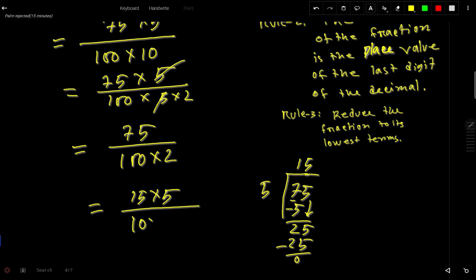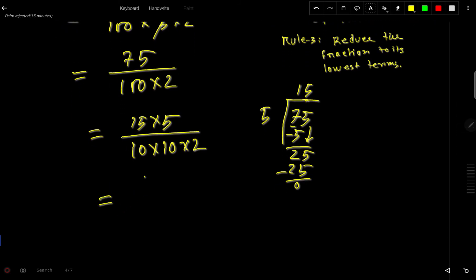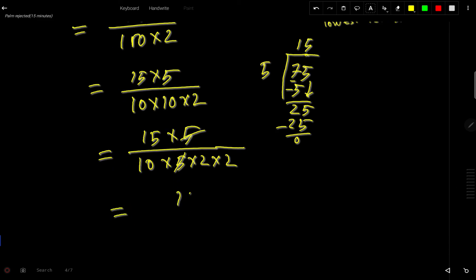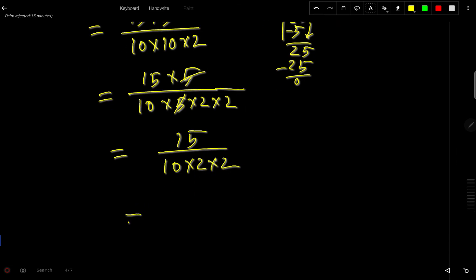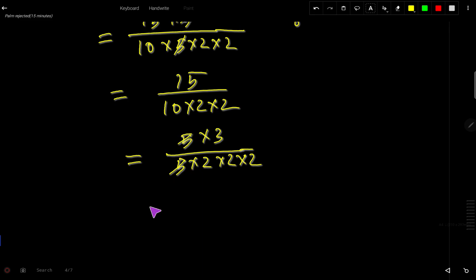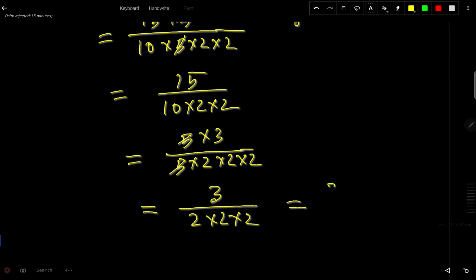We can write 100 as 10 times 10, and split 10 as 5 times 2. This 5 and that 5 cancel each other, giving us 15 over 10 times 2 times 2. I can also split 15 as 5 times 3 and split 10 as 5 times 2. Now this 5 and that 5 cancel each other, leaving 3 over 2 times 2 times 2, which is 3 over 8.